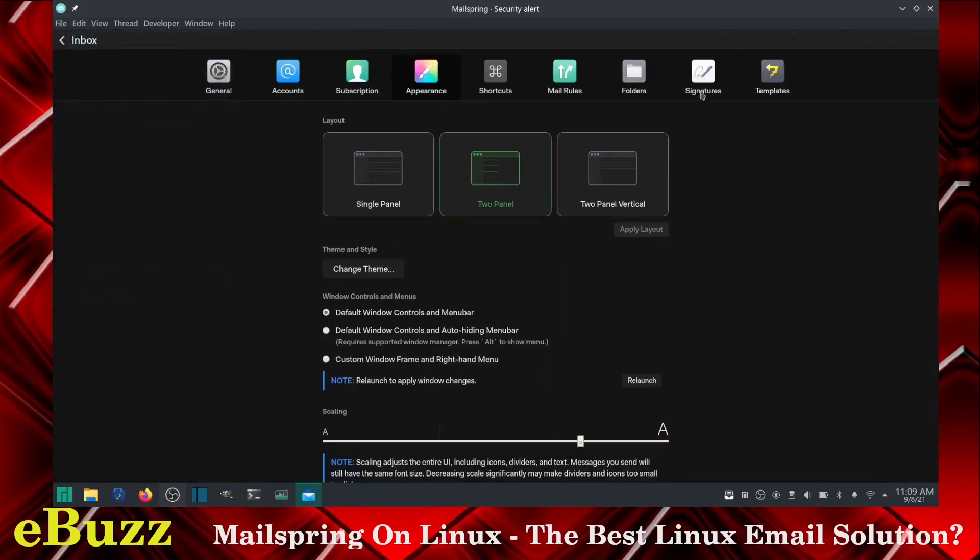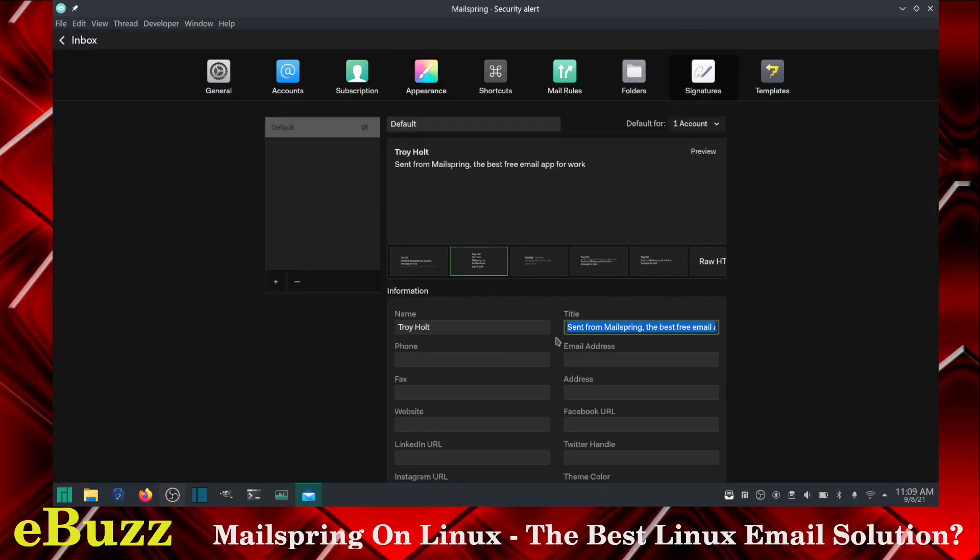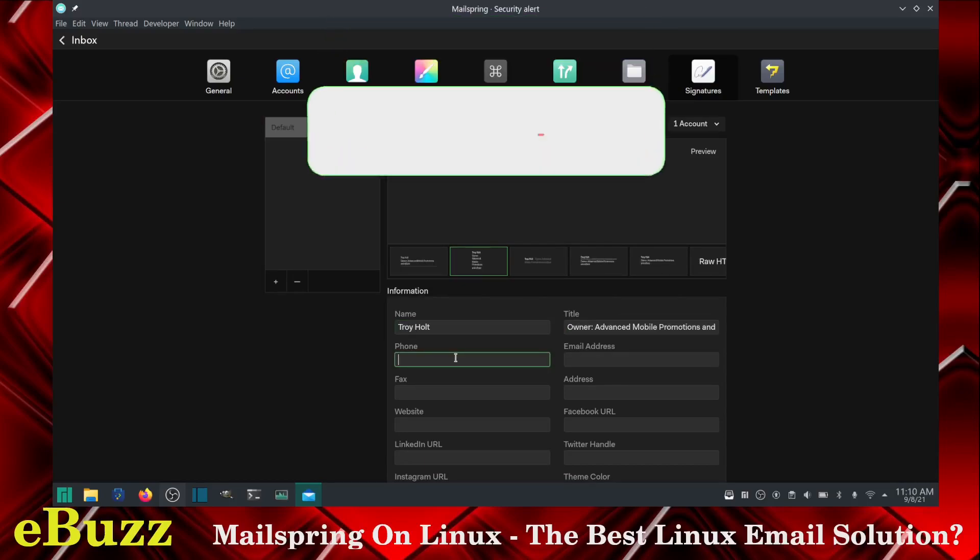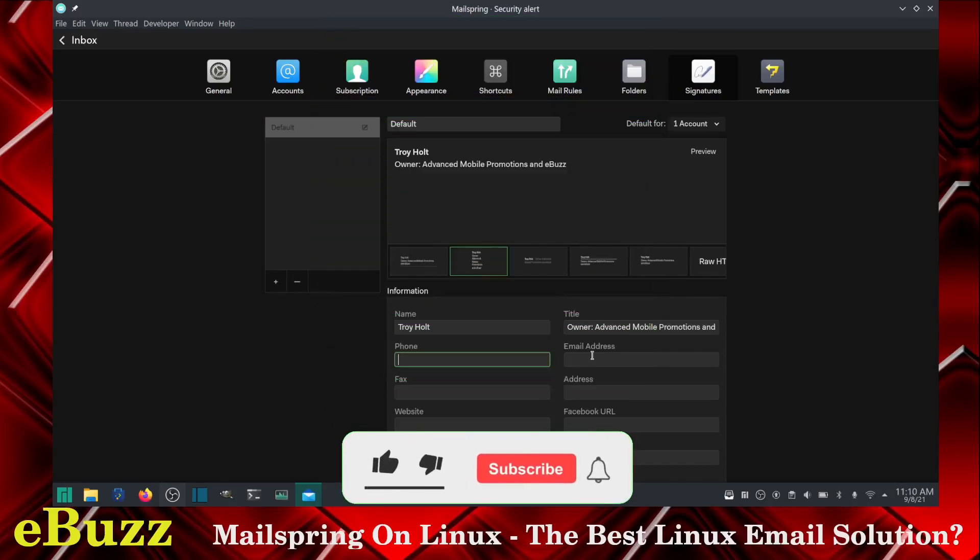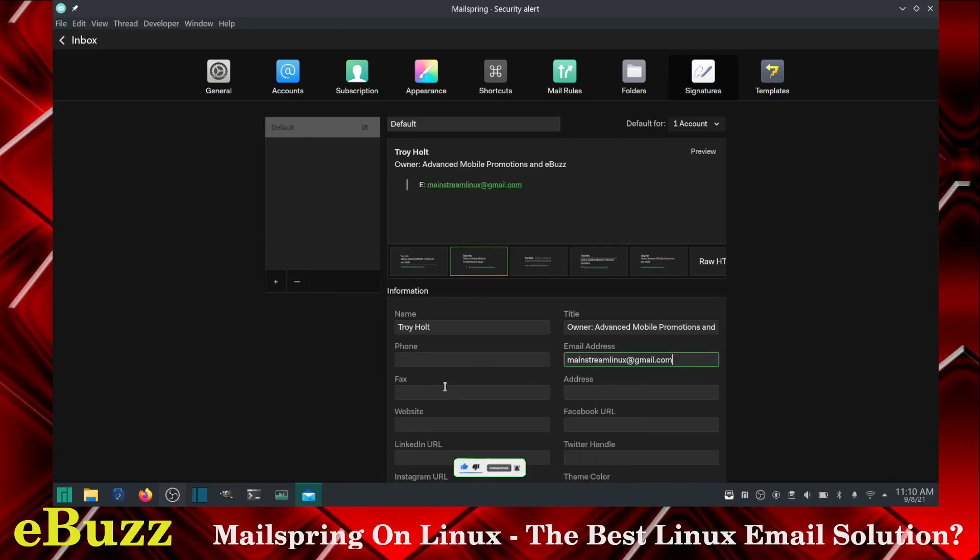Another thing that I do like is you can set a signature. You can go down here, you can go ahead and put your name, title. And as you put it up top, you can see that it sets it there for you. Like you can go ahead and put your email address in it. And as you continue to add information, you add your address if you want, your website,